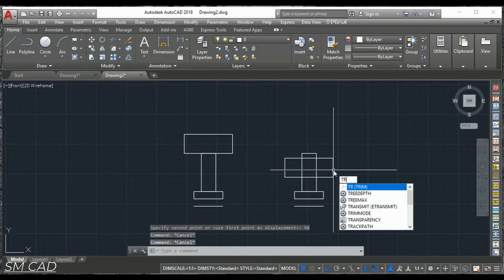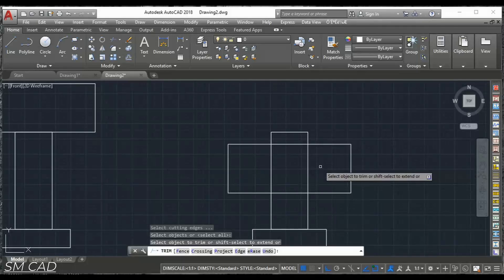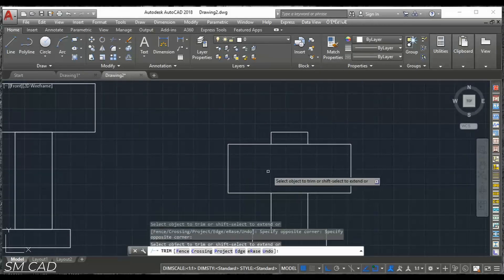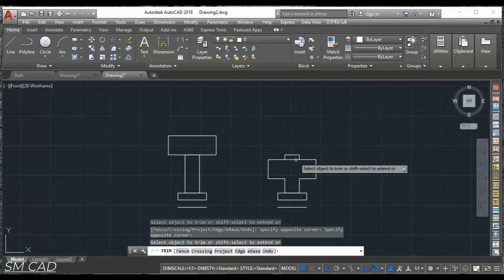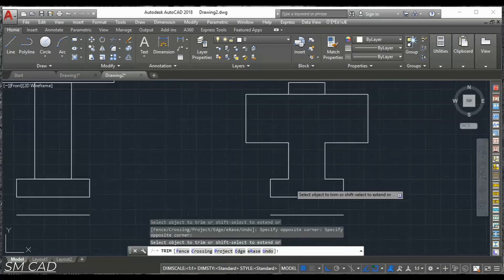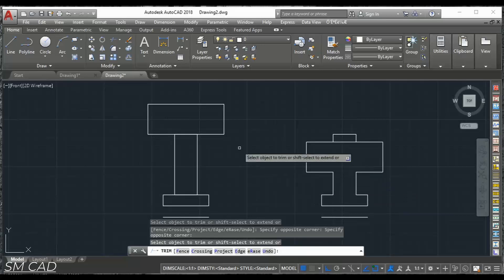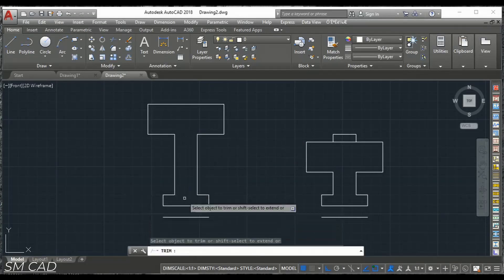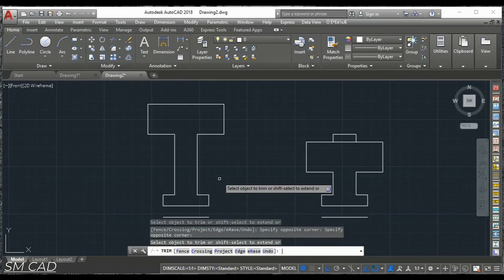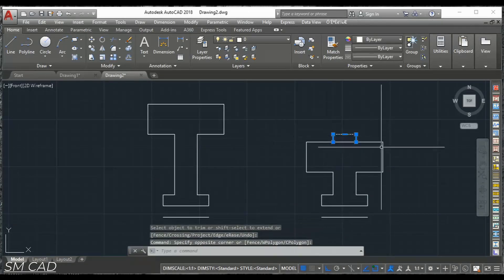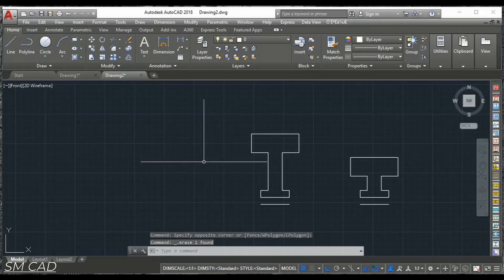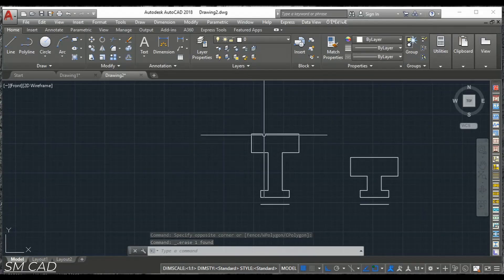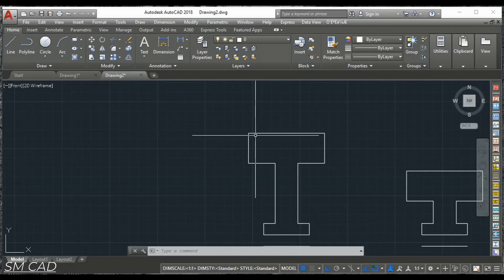And let's do some trimming now. So I'll trim these parts. And here also this point. This part. And this one we don't need. So we'll just take it out.